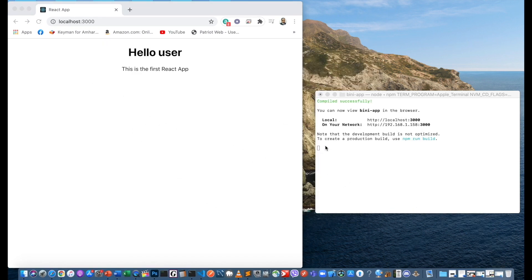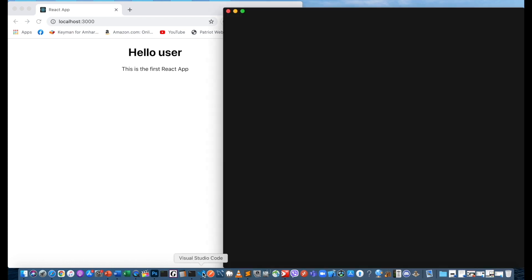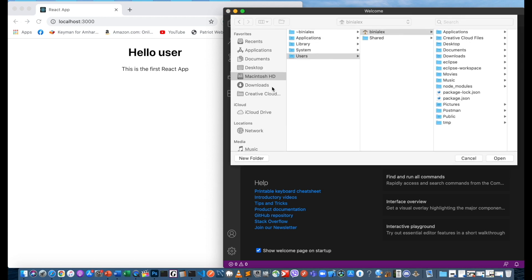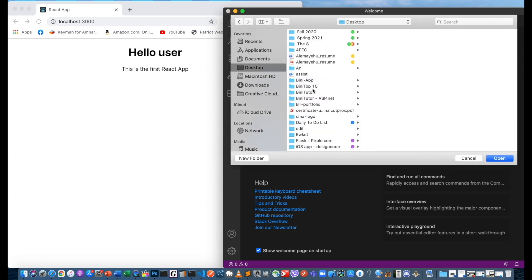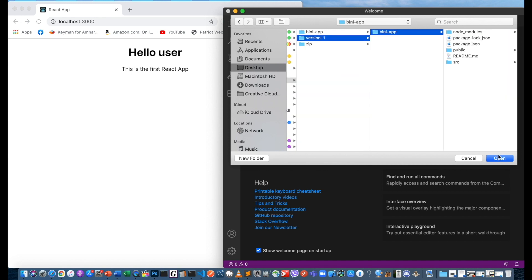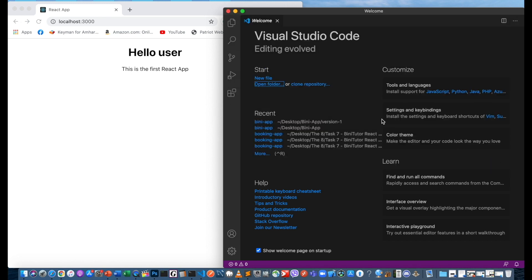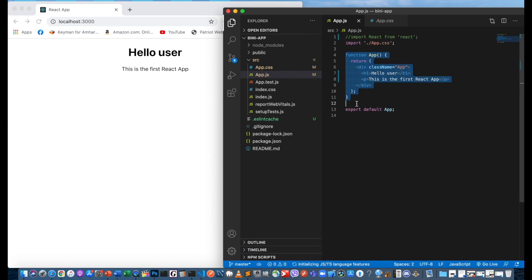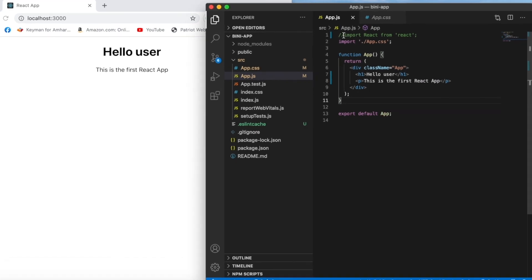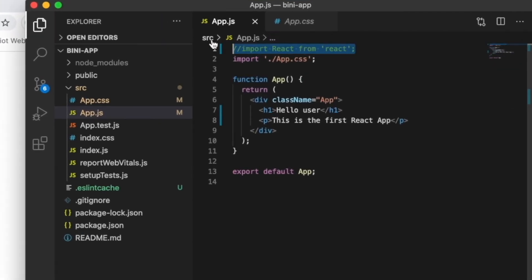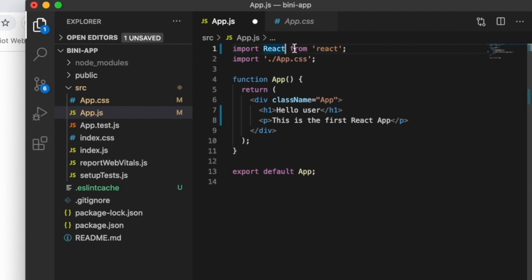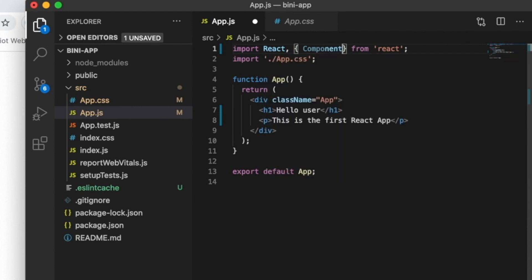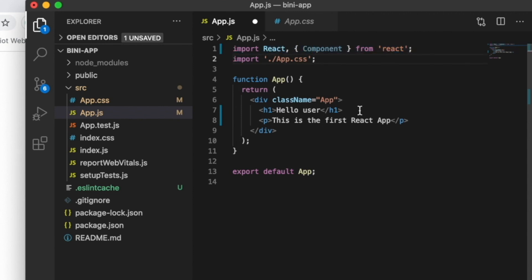I'll open Visual Studio Code and open the application. The browser is running. We're going to work in the source folder.